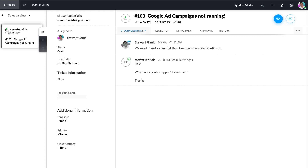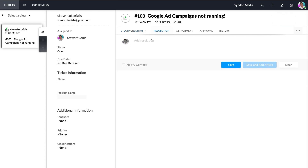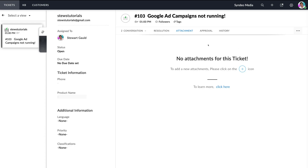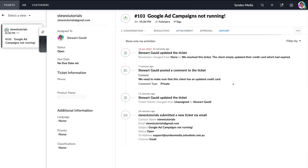Navigating up to conversation, next to it we have resolution. Clicking here allows you to add notes regarding the resolution and outcome of this ticket. For example, if we resolved this ticket, we'd add a note: 'We resolved this ticket — the client simply updated their credit card, which had expired.' Then click save. Next to resolution we have attachments, which shows any attachments added to this ticket. We also have approval, which is not available under the free plan. Next to approval is history, which shows the full history of interactions between the agent and the customer.